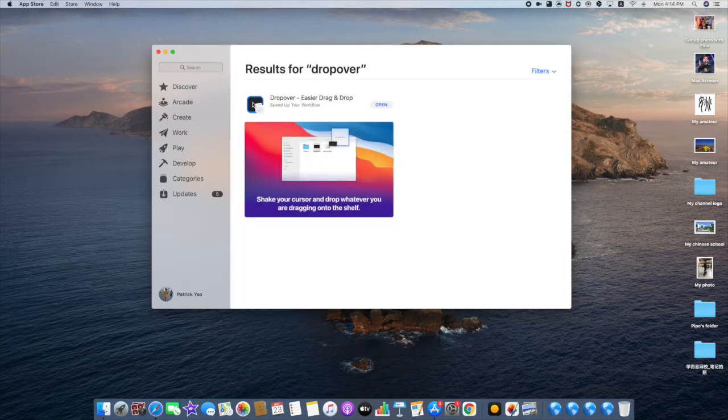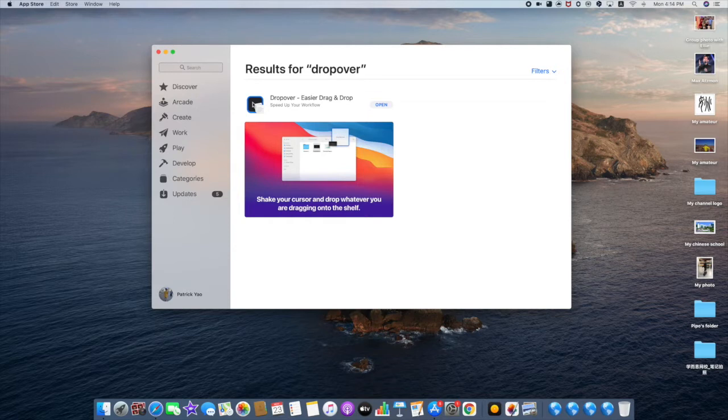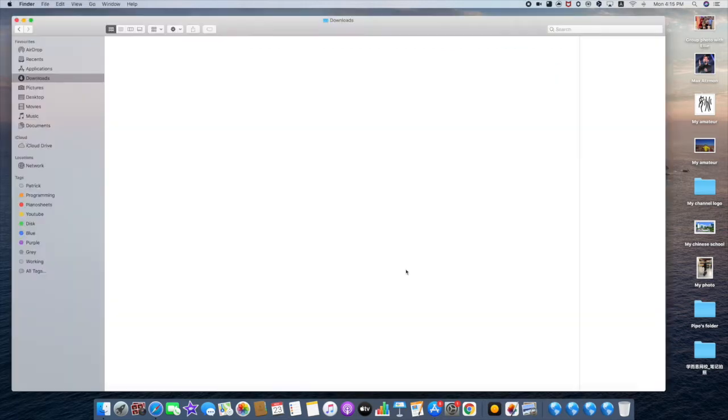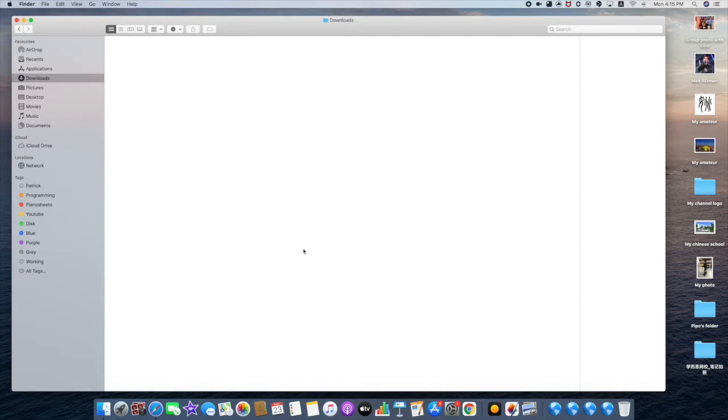today I'd like to share my experiences after a few days of using it. You always want to sort different files efficiently. I've introduced tags and favorites in Finder, but there are also some problems when sorting files.